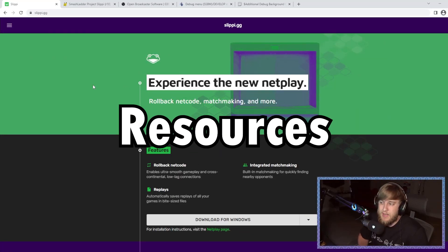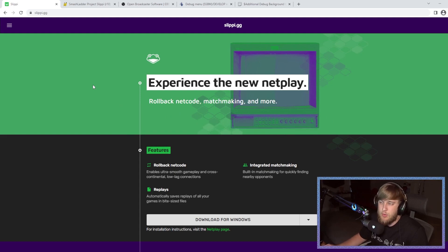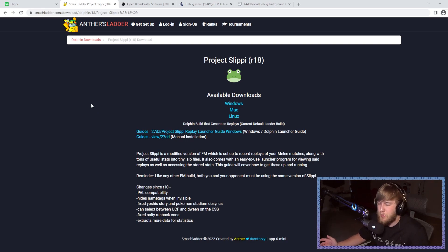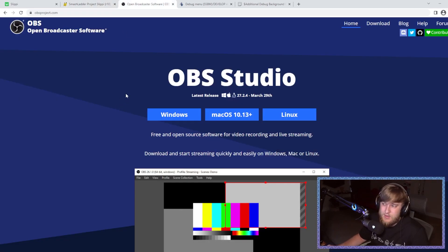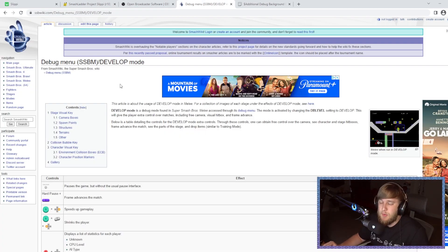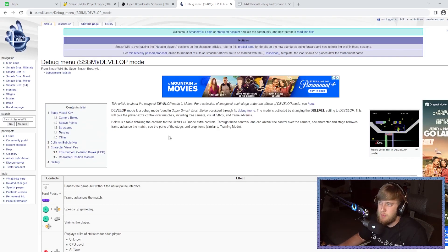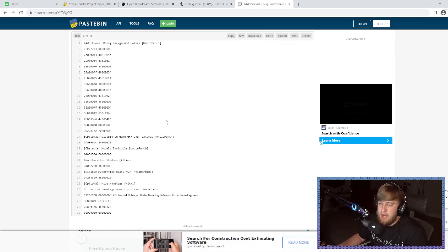Links to all the resources will be in the description, but as a general overview: you'll need Slippi to view your replays, and Dolphin to stage your shots if needed. I record with OBS. You'll also need developer mode, which I'll show you how to get in both Slippi and Dolphin. These are all the controls for developer mode, and you'll need gecko codes, which I've gathered together and will be very helpful.